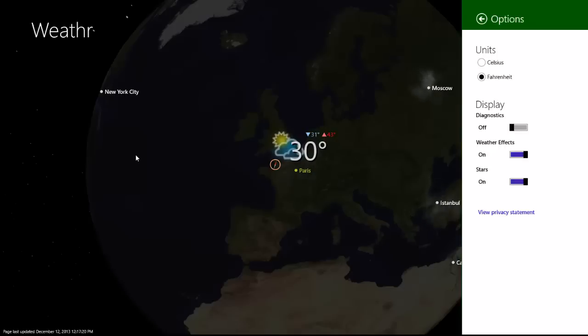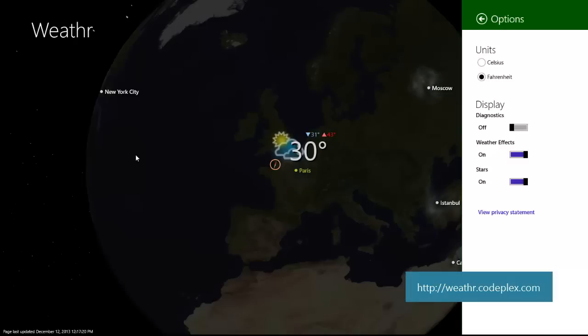If you find this project interesting, I hope you'll check it out at weather.codeplex.com. I look forward to getting your feedback, and I hope you'll also consider contributing to this project. Thanks for watching, and happy coding!